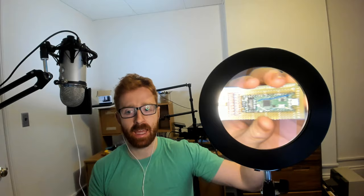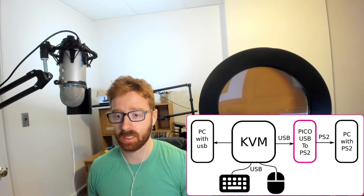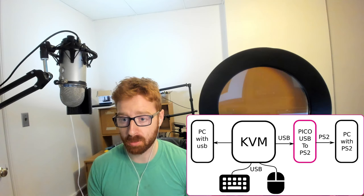Why you'd go about doing something like this is he wants to set up a KVM where he has a main USB keyboard and mouse, and then he needs to go to either a computer that uses USB or uses PS2.